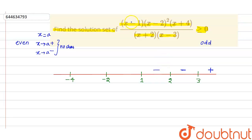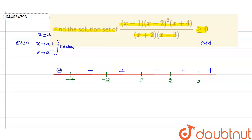For (x minus one), the power is odd, so the sign will change. This is minus, so this becomes plus; and again this is minus, this becomes plus. We need greater than or equal to zero.